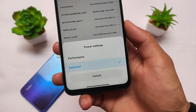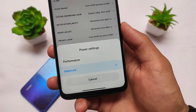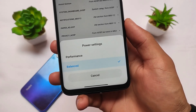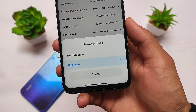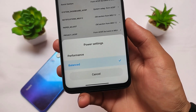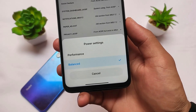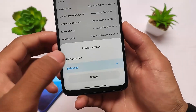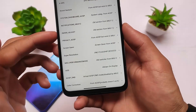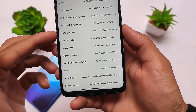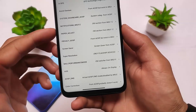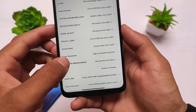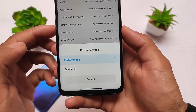Another feature is power settings, which was disabled in MIUI 12 and MIUI 12.5, but you can simply enable it here. From here you can use performance mode or battery mode, whatever you want to use.